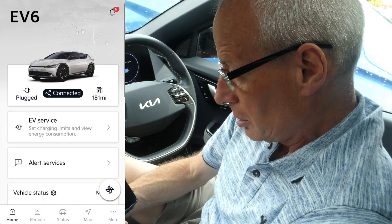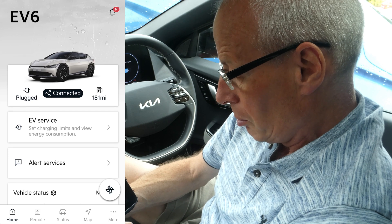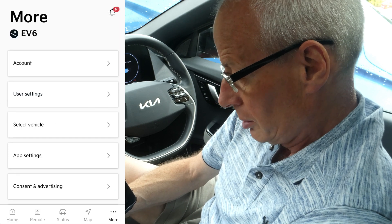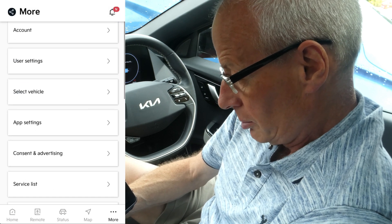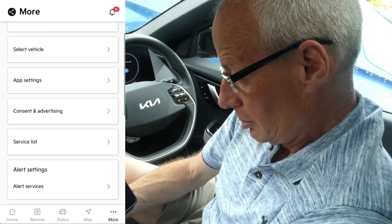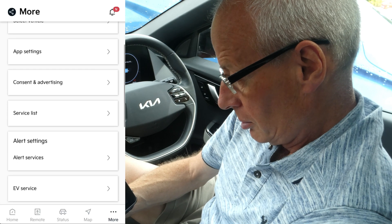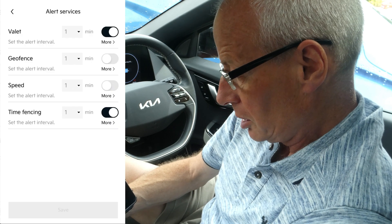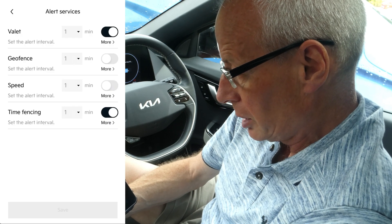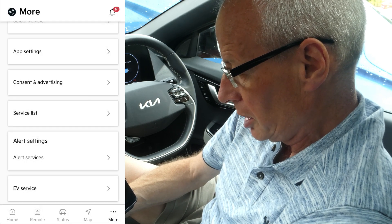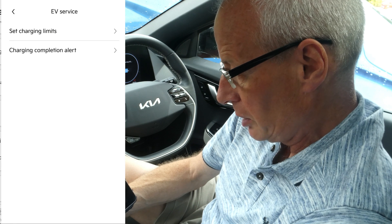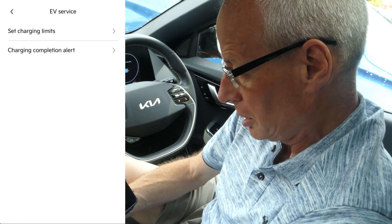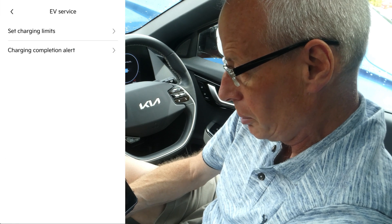Those are the main changes. You can also get to those from More — Alert Settings will get you to the alert settings, and EV Service will get you to the charging limits.